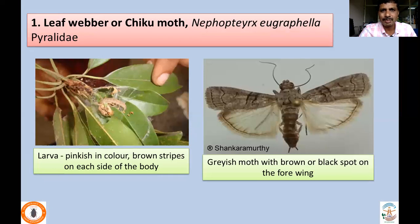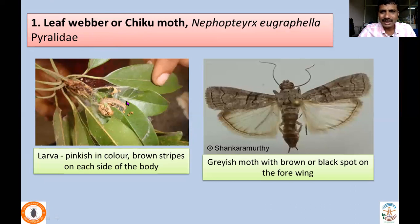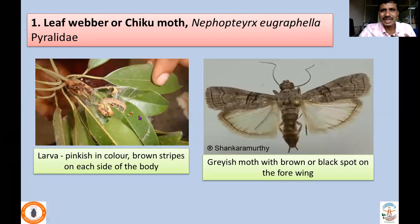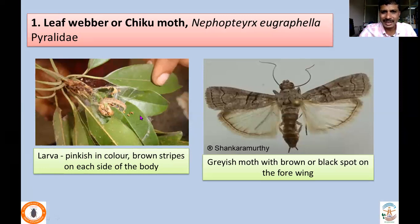Leafwebber or Chikomoth, Napopteryx eugraphylla, belongs to family Pyrrolidae. As the name itself indicates, the larva webs the leaves, makes them into clumps, and scrapes the green matter — hence it's called leafwebber. The larva is pinkish in color with a lot of brown stripes on each side of the body, which is the damaging stage. It holds a number of leaflets using silken threads.